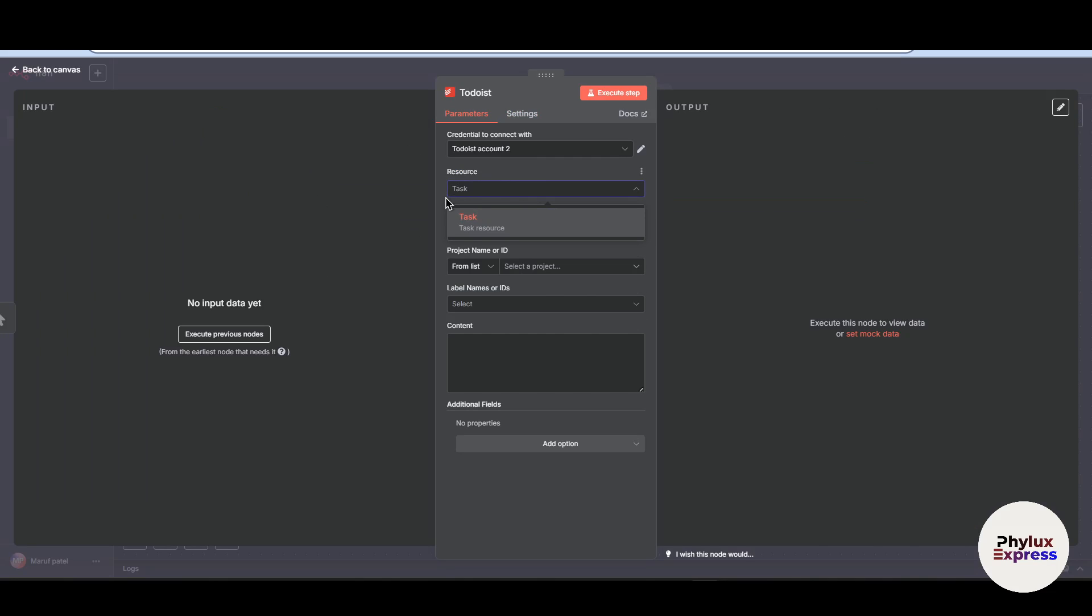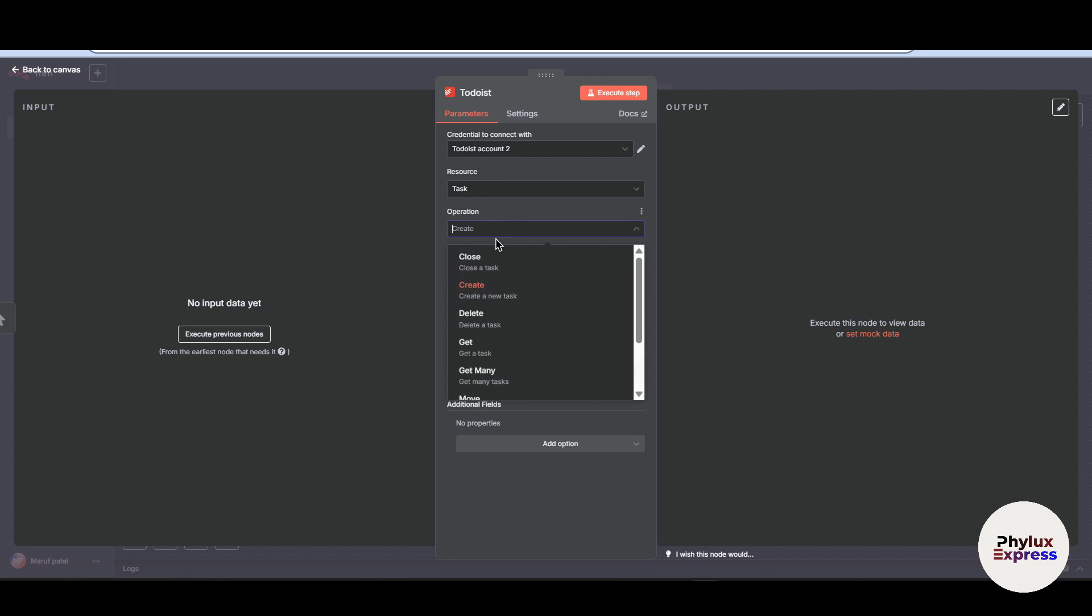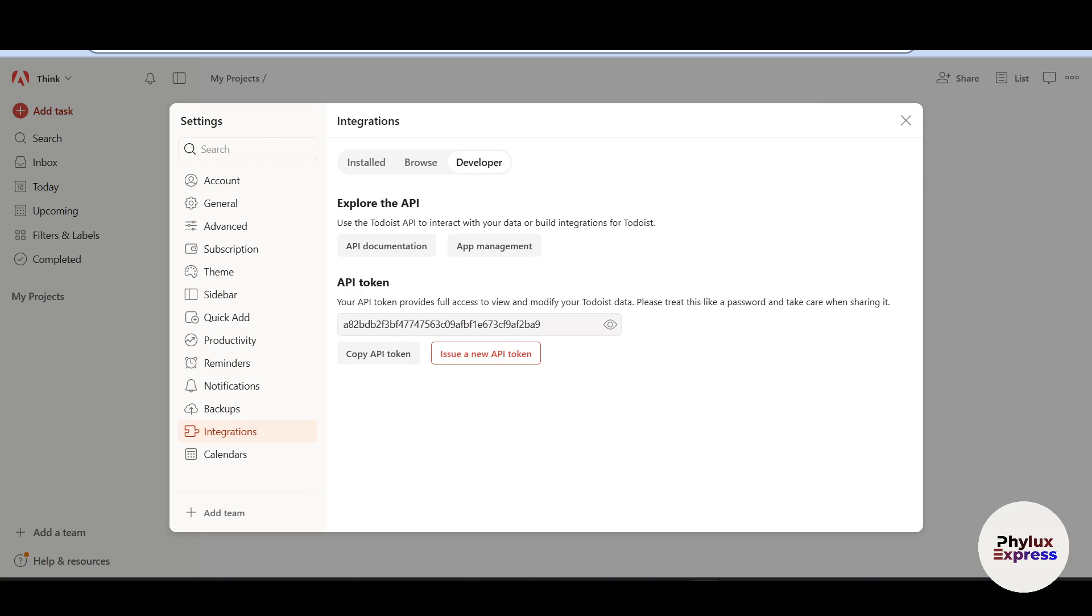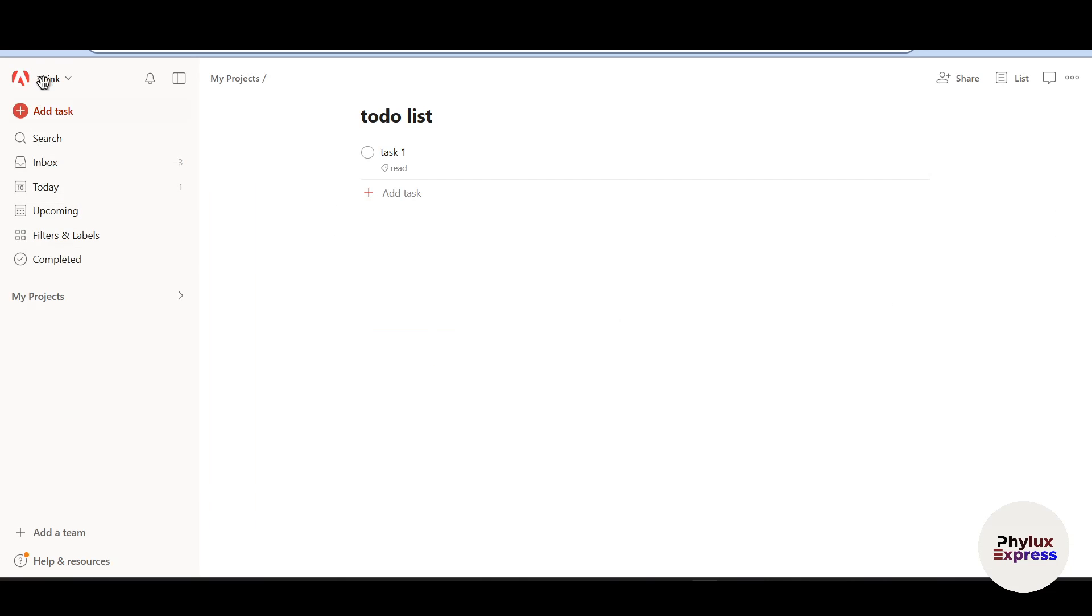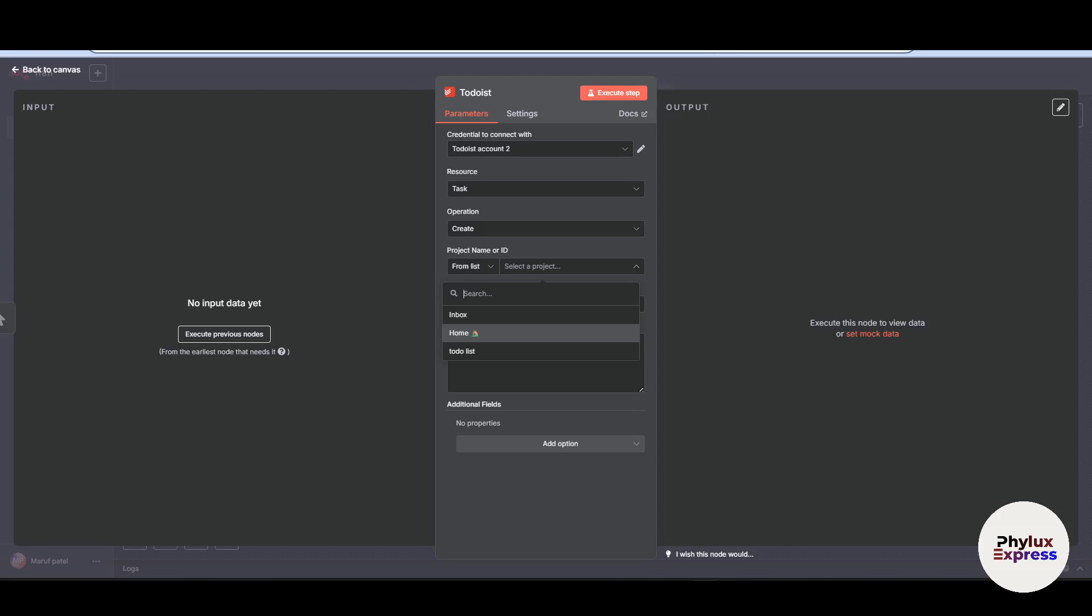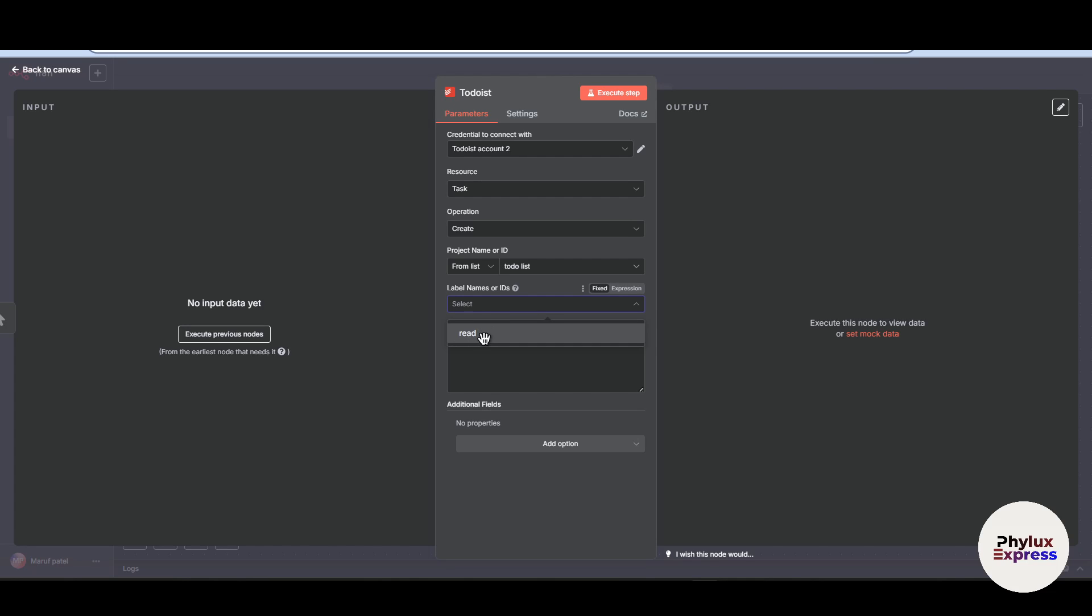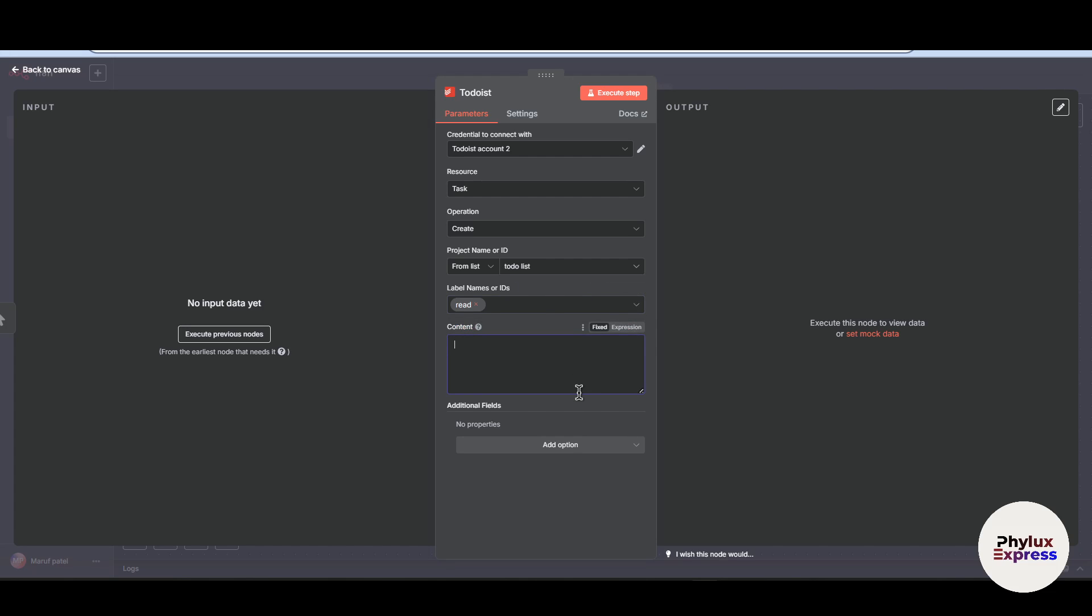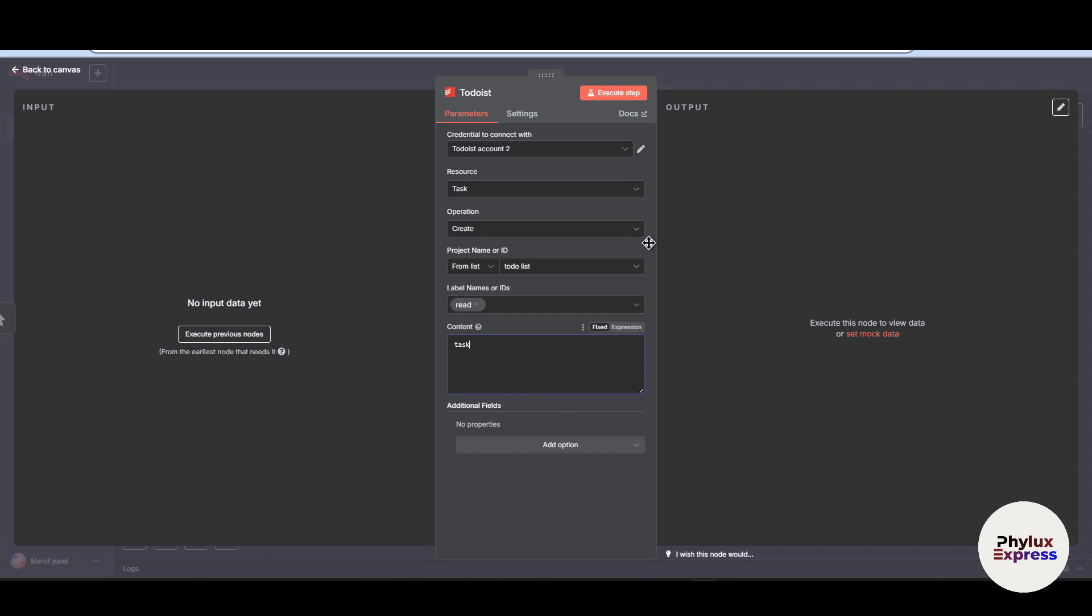Now let's perform action over here. Choose the resource, which is task. It will create a task. Now from here, you have to choose your project name. I have already created a project in Todoist. As you can see here, there are two projects like home and Todoist. So I will choose Todoist. Now after that, you have to give the label name. So if you have created labels, you can give it. Right now by default, it is red. Now you can add content over here. You can add content by expression or fixed as well.